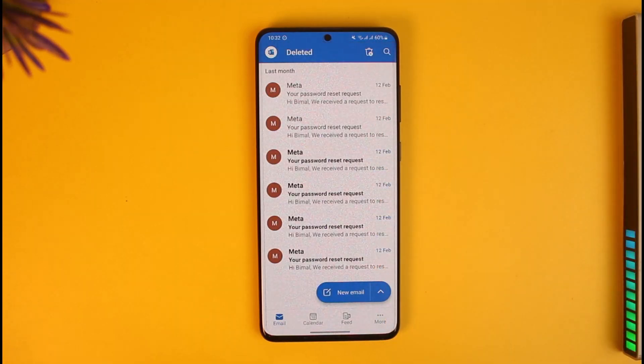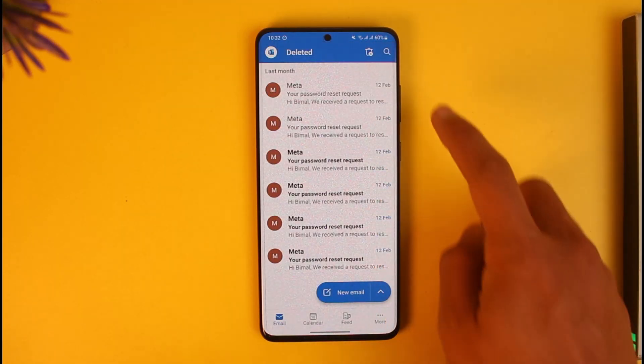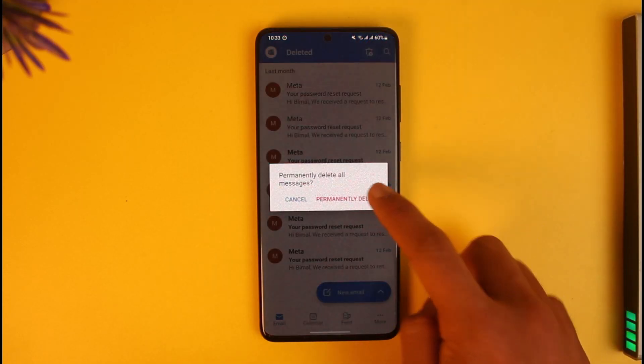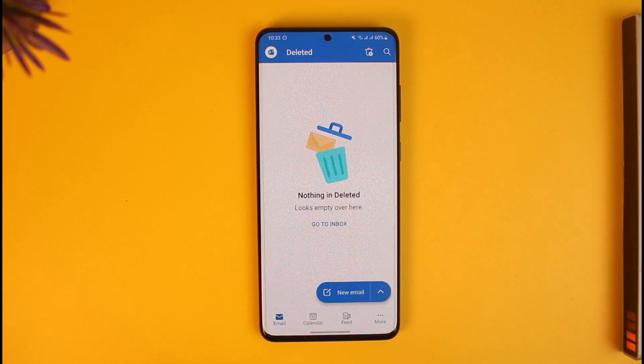When you go to Deleted, you will still find them there. If you want to permanently delete them from your deleted section, tap on the delete icon on the top right and then delete all of the trash emails as well.